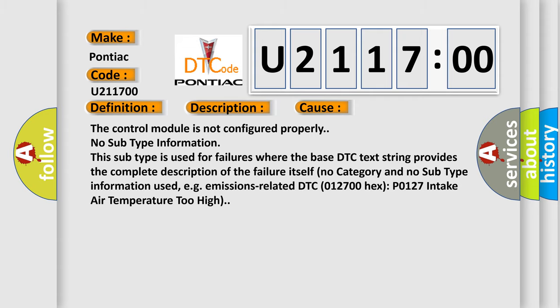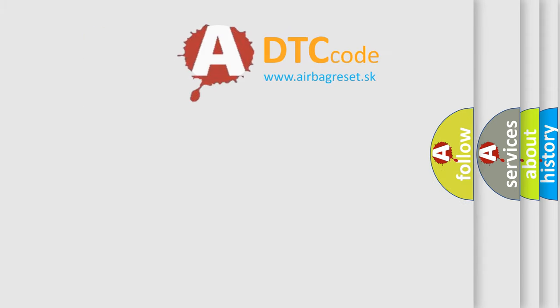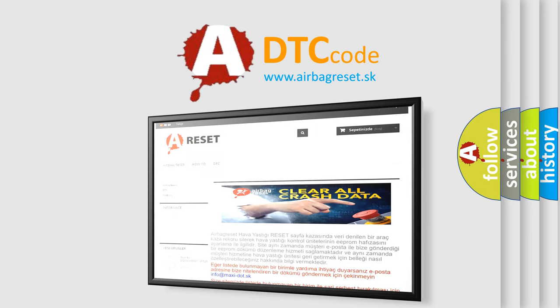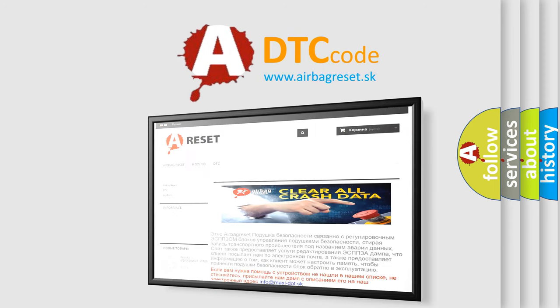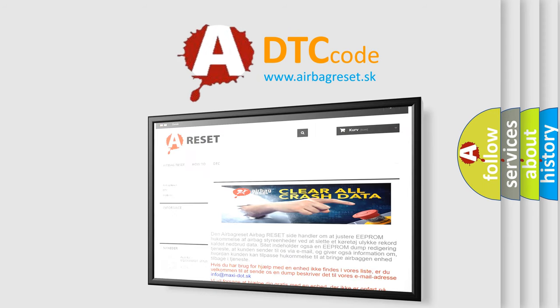The Airbag Reset website aims to provide information in 52 languages. Thank you for your attention and stay tuned for the next video.